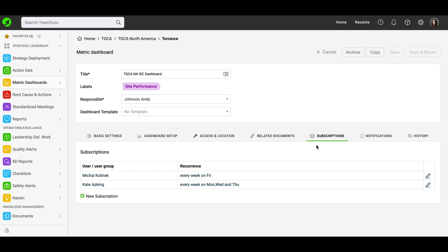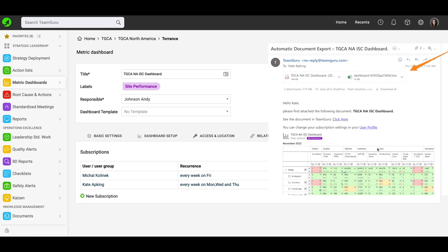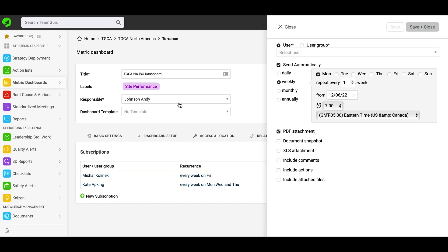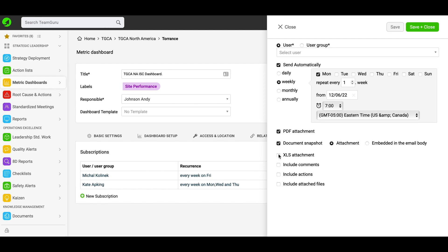Next, the subscriptions tab. Here you can subscribe users to receive email with your dashboard document in several different attachments, either PDF or Excel file. To add a new subscription, click the green plus button. Here you can subscribe either a single user or a user group, choose the time period when the email is going to be sent, and choose if you would like it as a PDF attachment, document snapshot, Excel attachment, and so on. You can also choose other criteria. Once you are done with that setup, click save and close.